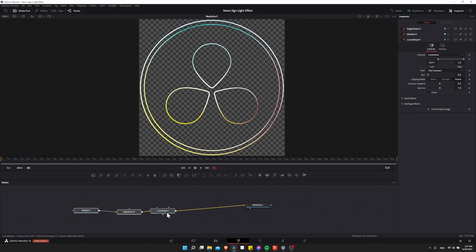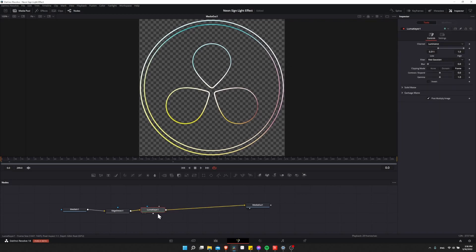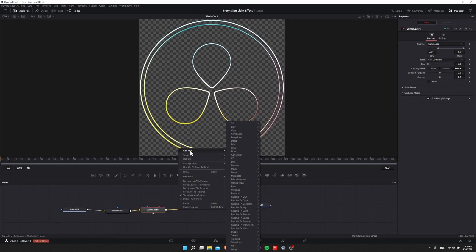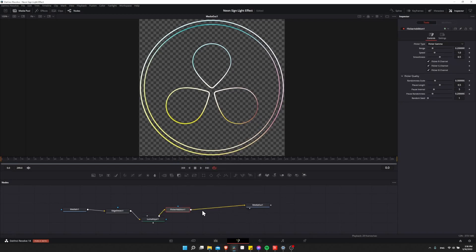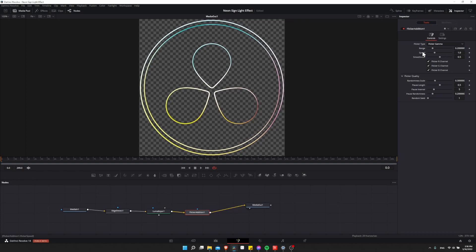So that's going to be our starting place for when we want to animate the brightness of these neon light lines. So in front of Luma Keyer, let's right-click, add a tool, go down to Resolve Effects Color, and then do Flicker Addition. Now with Flicker Addition, it's going to go way too fast with its base speed, so I'm going to lower this down in the speed area to 0.1 before I even test it, so that it can slow down a lot. And now let's go to frame 0 and hit play.